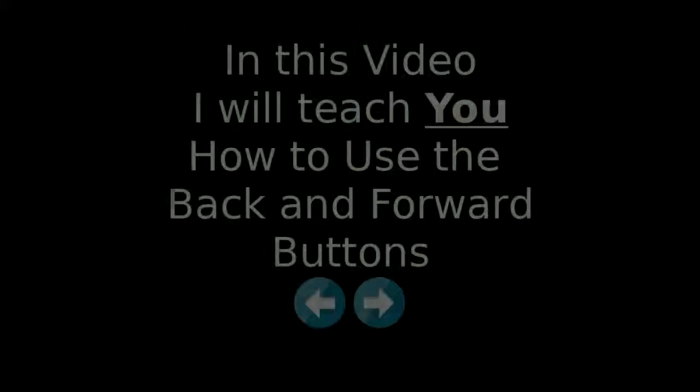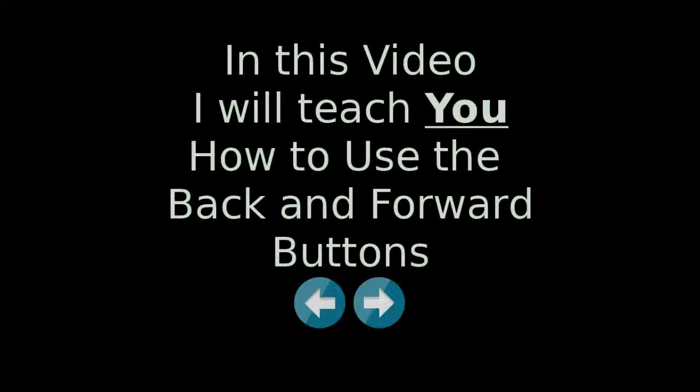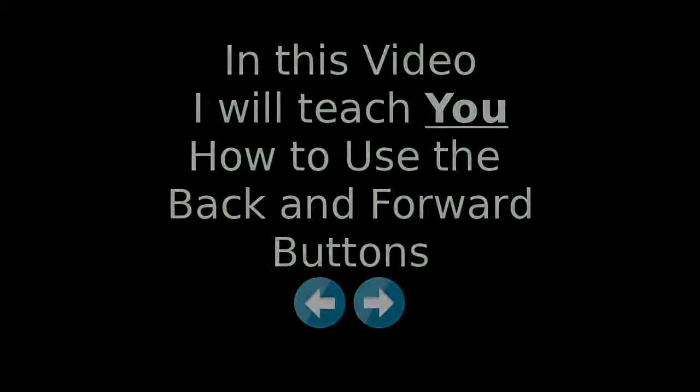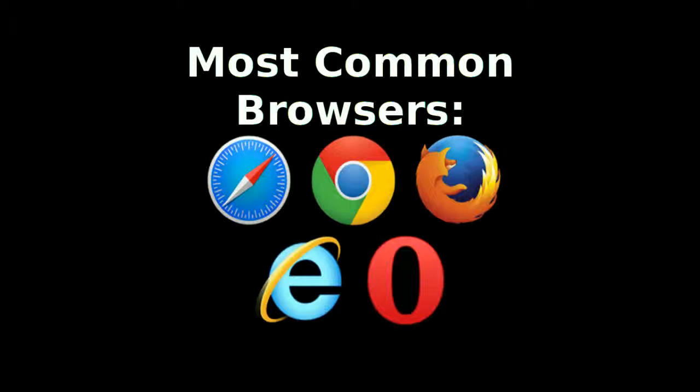Hey guys, in this video I'm going to be showing you how to use the back and forward button on Google Chrome. Now it doesn't necessarily have to mean only Google Chrome, this can be on any browser.